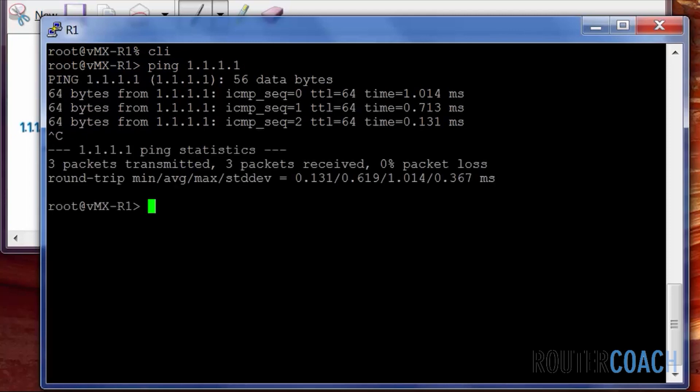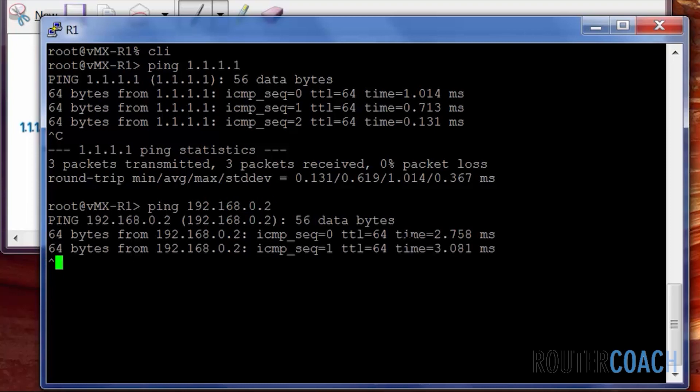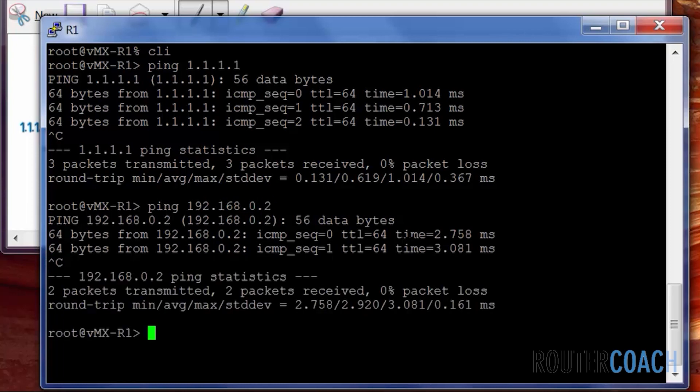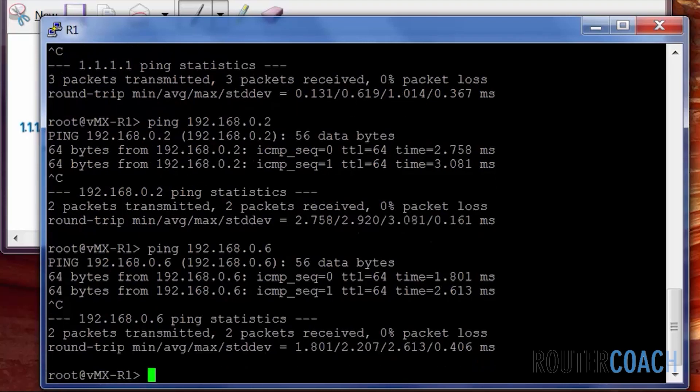So R1 can ping its loopback. It can ping its neighbor IP address on the top path and on the secondary path.